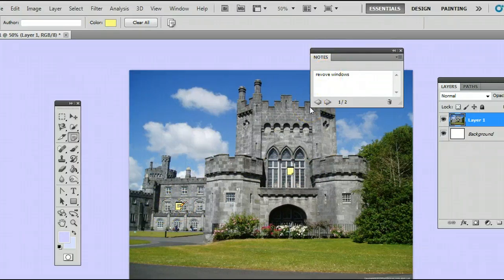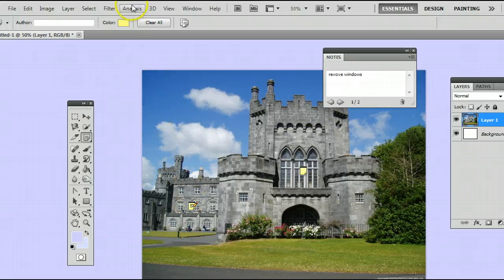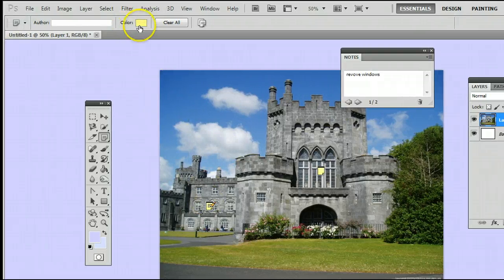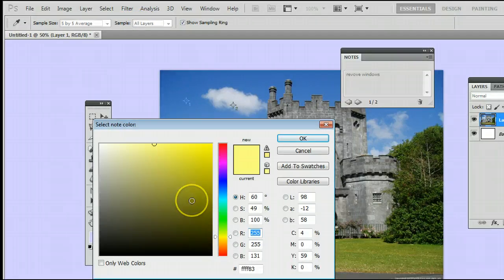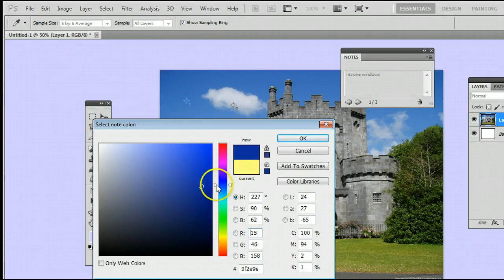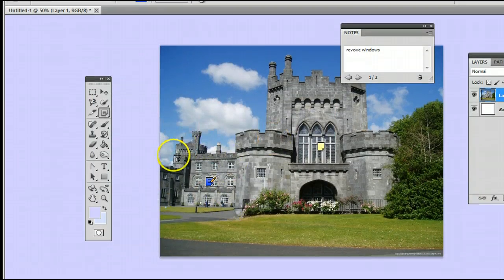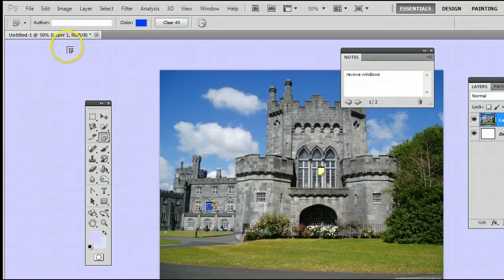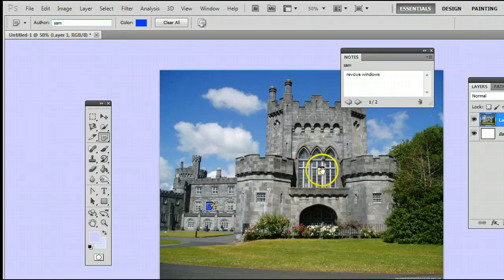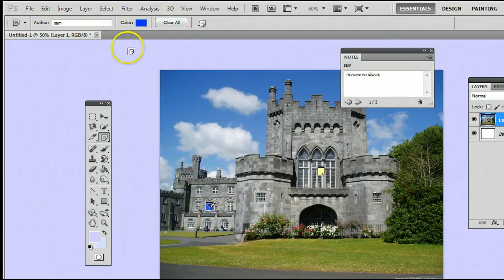We can change the color of the notes by going up here, clicking on this, and selecting a new color — say blue. You will see that note changes to blue. I can write an author: Sam. So you will see this one still has no author and it's still yellow, but this one is unique because it's written by Sam and it's blue.